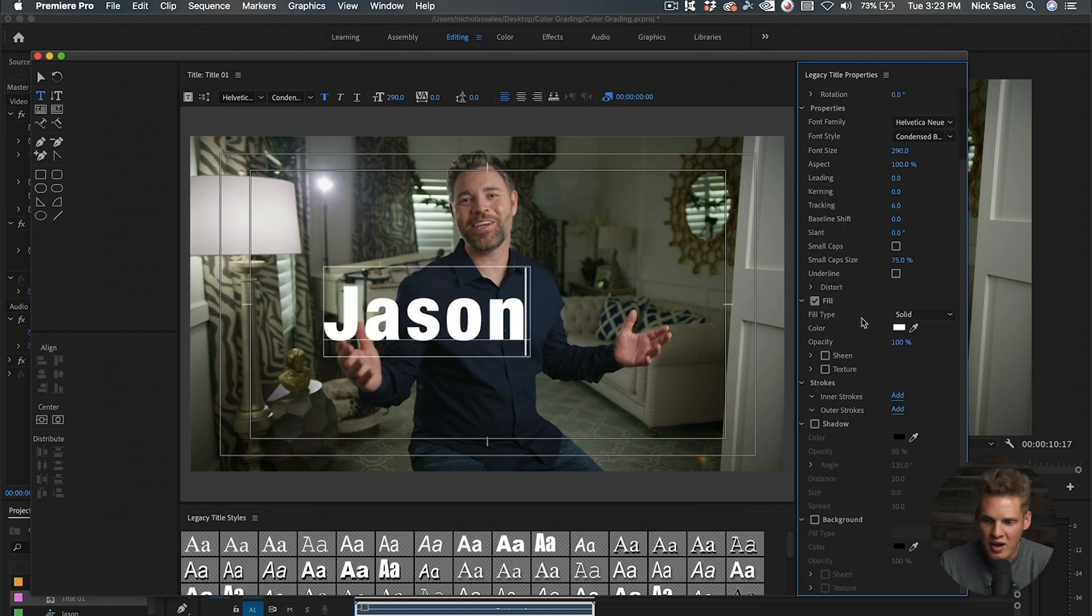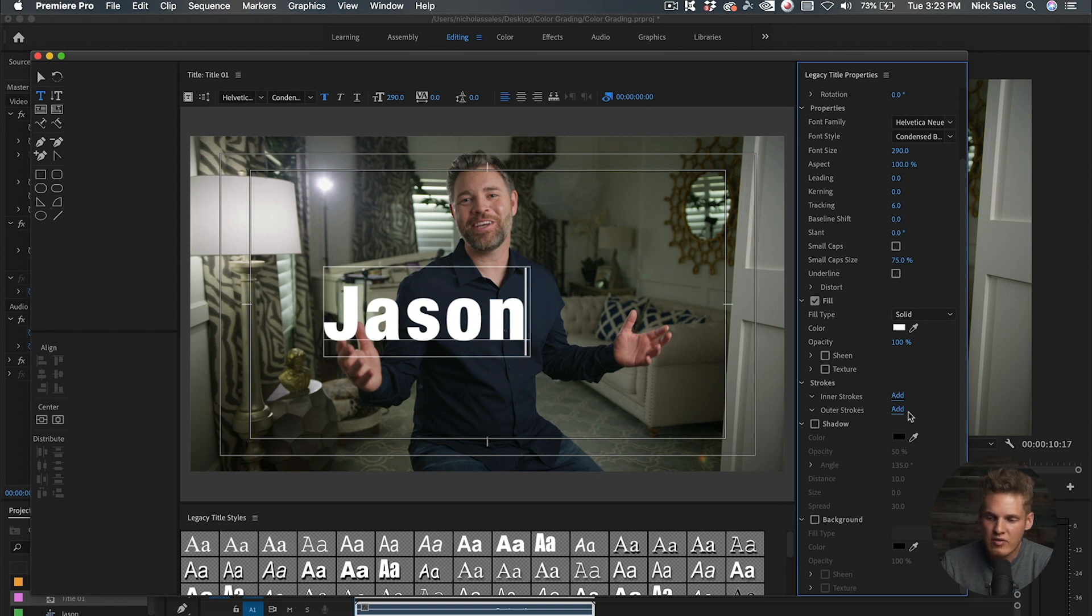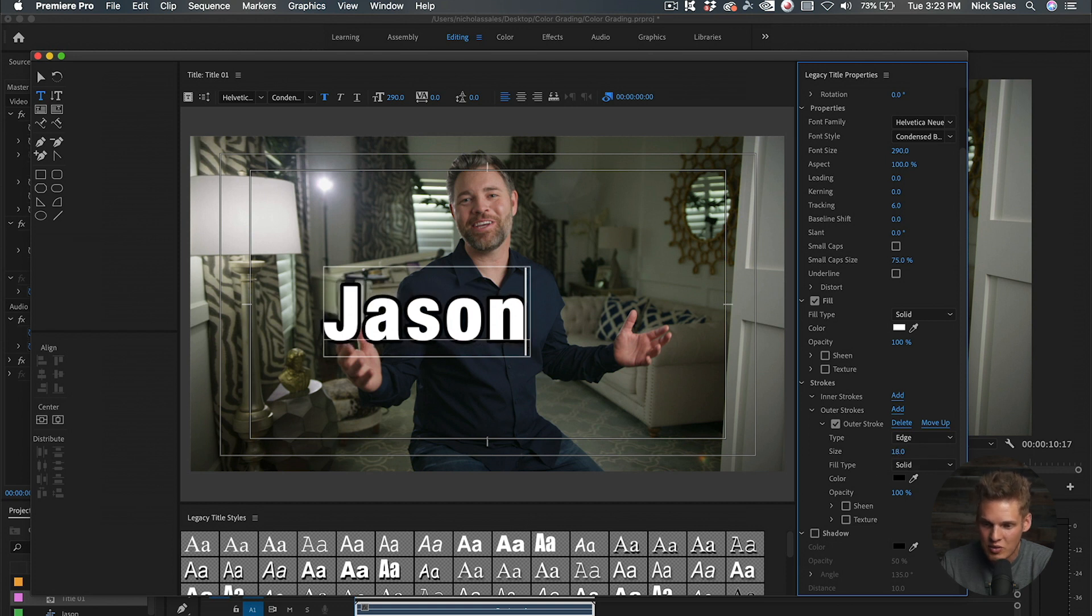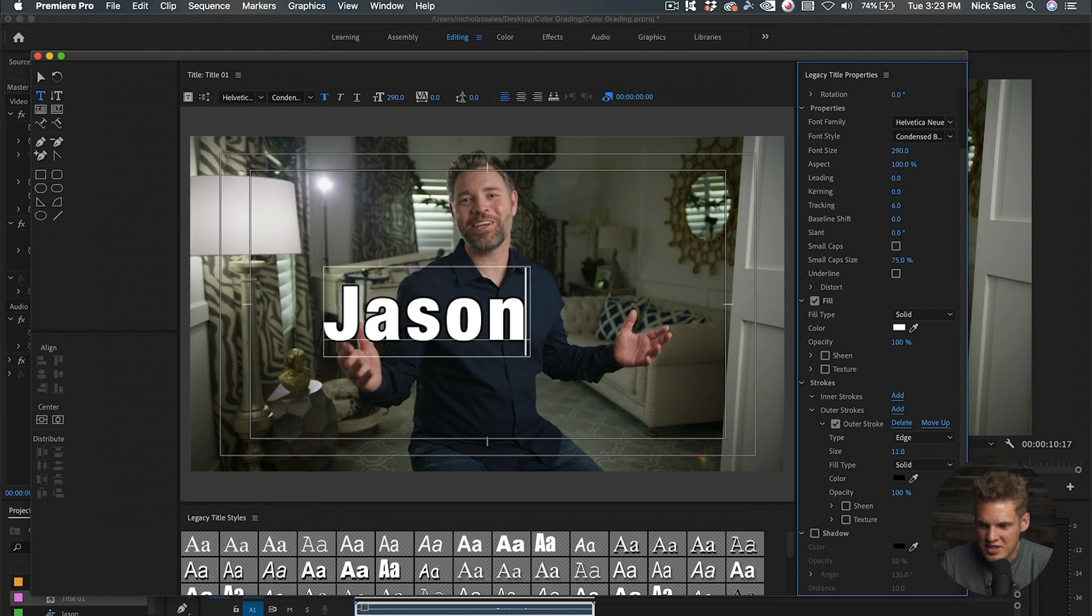Down here you can see there are other options: fill and strokes. If I ever use strokes, I do outer strokes, which creates an outline on each letter. You can increase or decrease that stroke right there. A lot of parameters you can adjust here, but we're going to take off the stroke for this one.